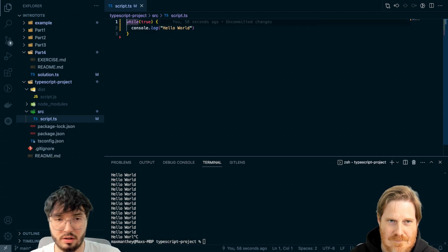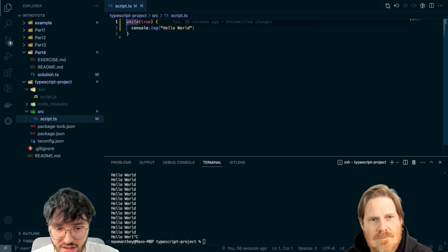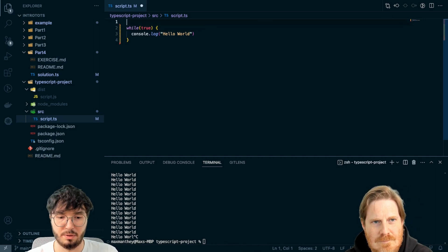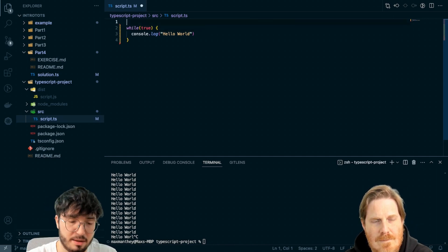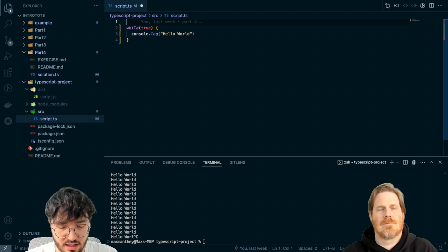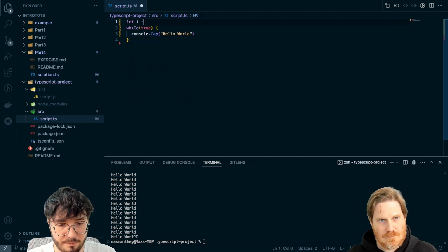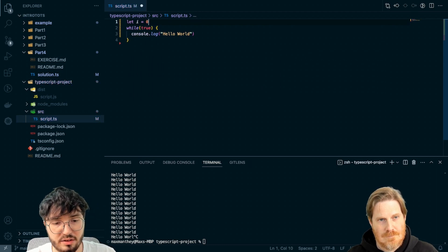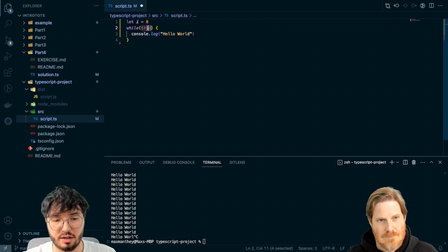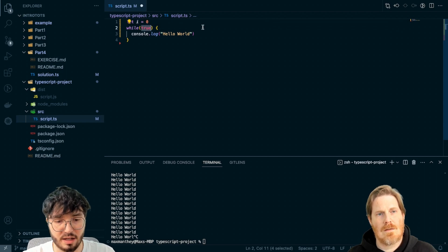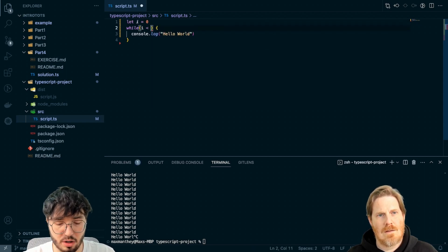So of course I don't want to print that out an infinite number of times. If I want to print it five times, I can declare `let i` and set it to zero. In this context `i` means index, and I could say `while my i is smaller than five`, and then print hello world.